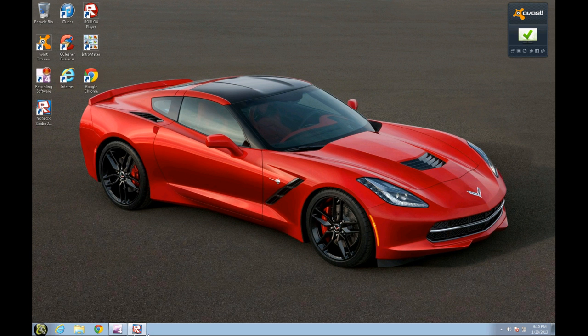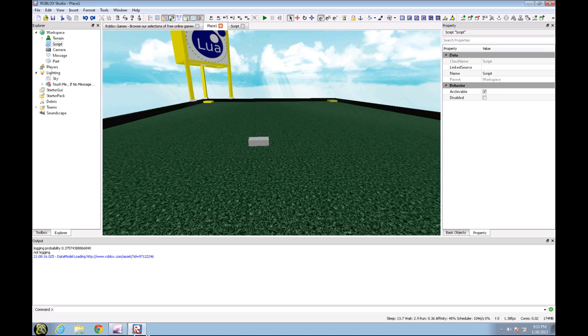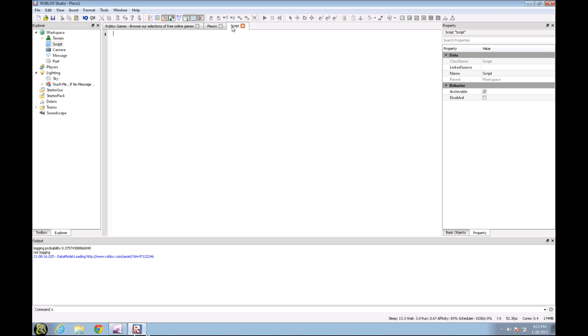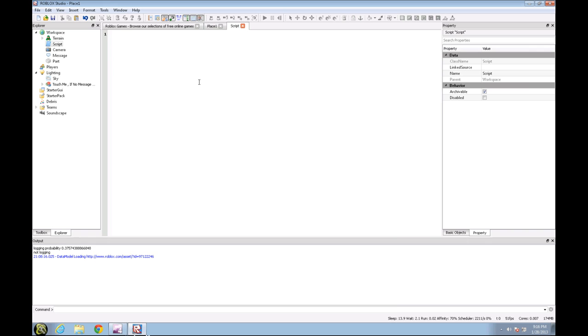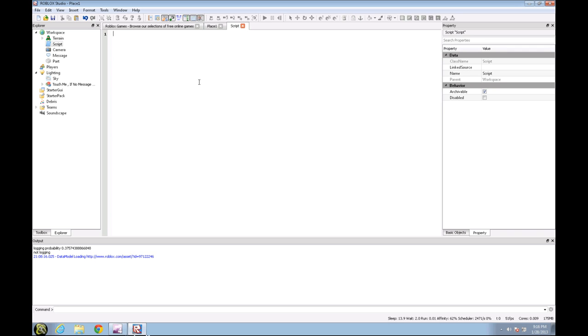So open up Roblox Studio and insert a script in the workspace. In this tutorial, I will be going over everything we have learned in the previous tutorials. So I know in the first tutorial it was just how to get set up and how to insert a script in the workspace. Second tutorial was variables.